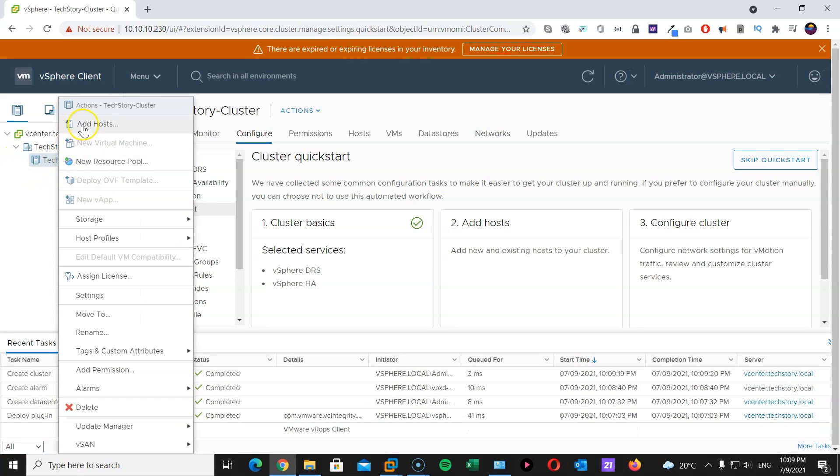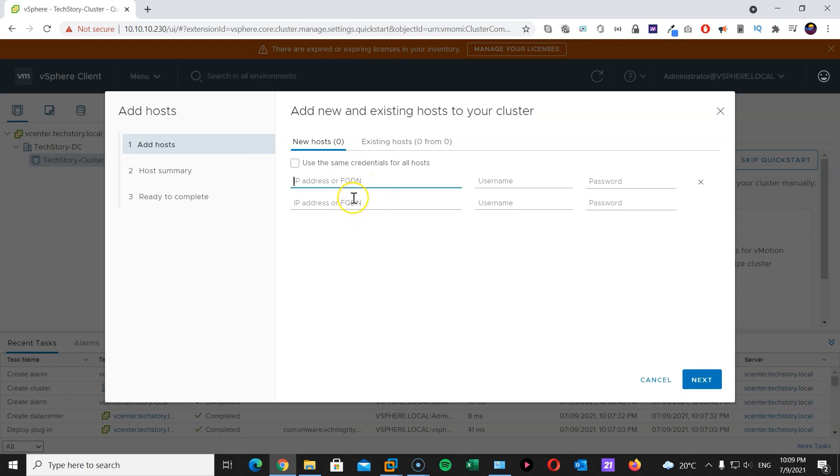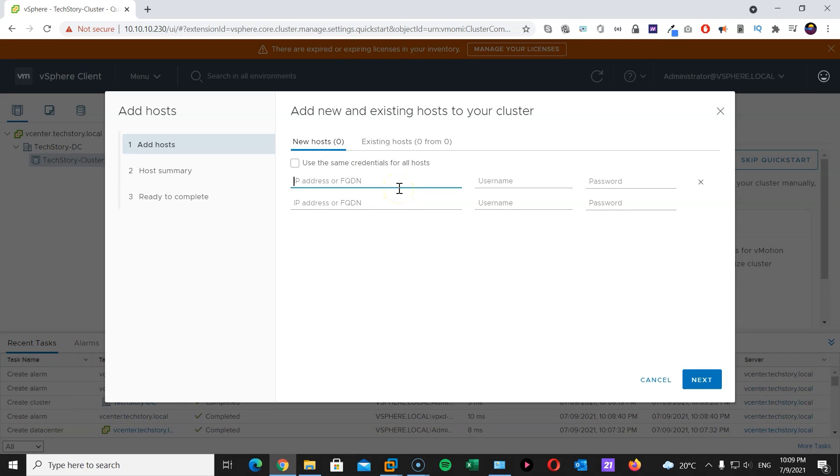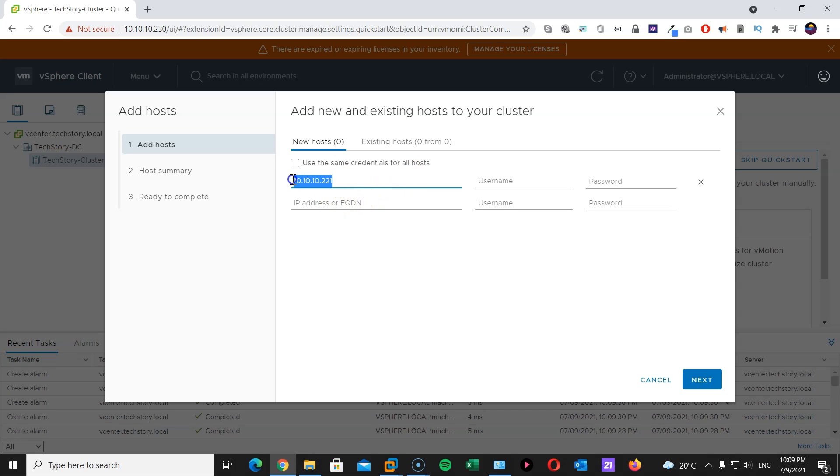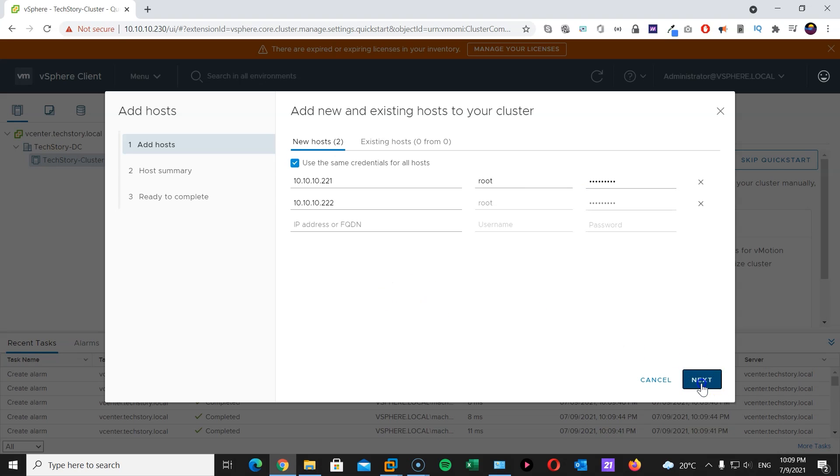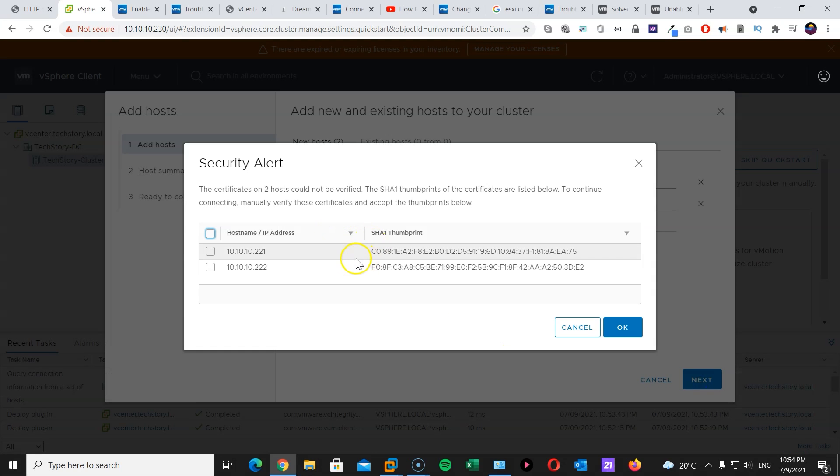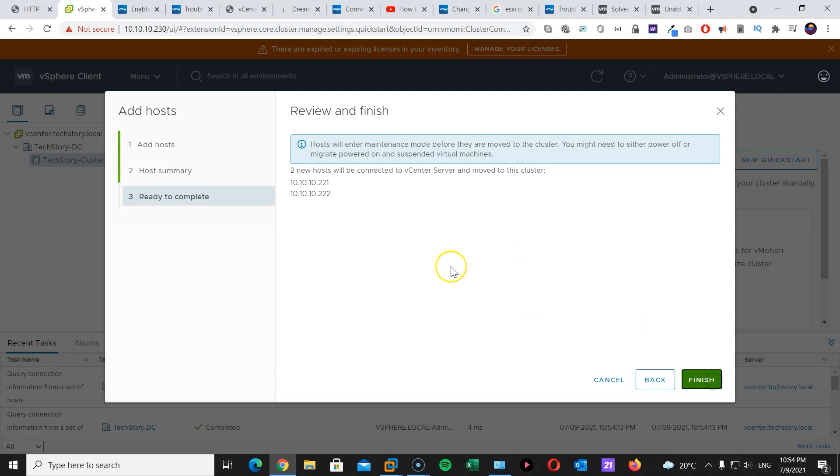Now, let's add hosts. ESXi1 is 10.10.10.221. And ESXi2 is the same, but 10.10.10.222. I'm going to use the same credential, because that's how I created it. There we go. Hit next. And there we go. We have both servers here. ESXi1 and ESXi2. So, I'm going to highlight both. And click OK. Click next. And finish.